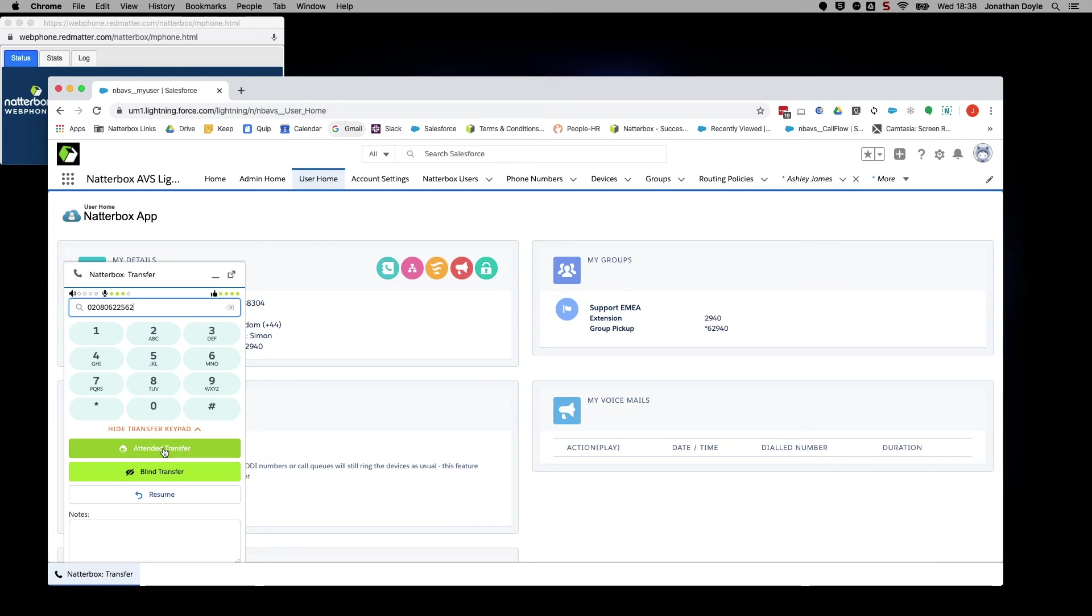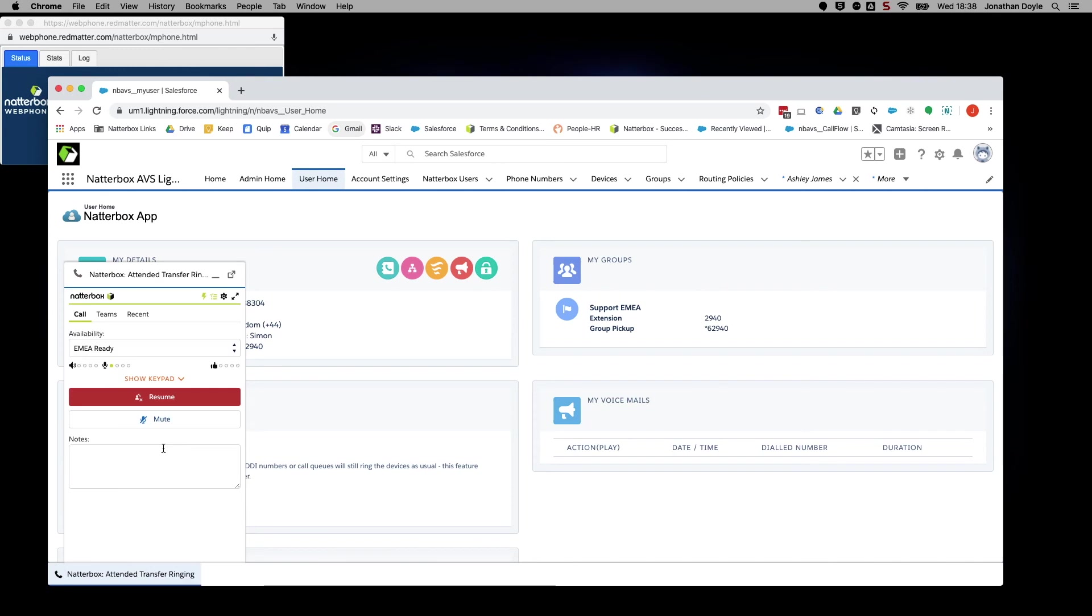Alternatively, you can do an attended transfer, which is sometimes referred to as a warm transfer. Again, simply click Transfer, then either dial the number you wish to contact, or search by name if it is a Salesforce contact, and then click Attended Transfer. You then have the opportunity to first speak to whom you are transferring the call to, and once you are ready, click Complete Transfer to pass the caller on and wrap up your call.